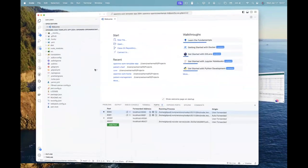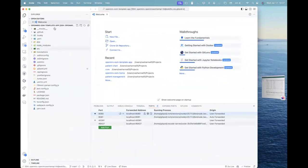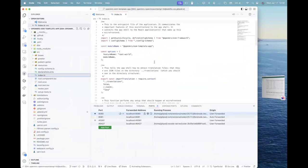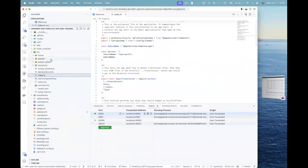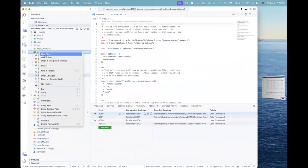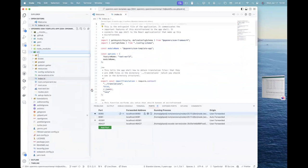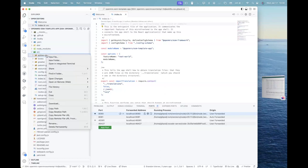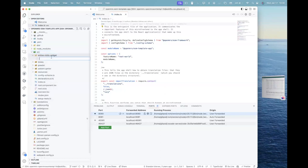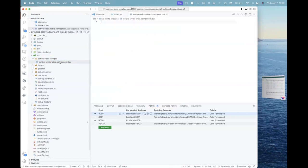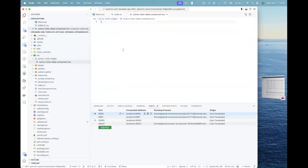what we will do is that we will go to the ESM template app and in here, in here, I will go to the index.ts. Right? Alongside in the source folder, I will create a new folder, active visits widget. Okay? Widget and, sorry, yes. And in here,